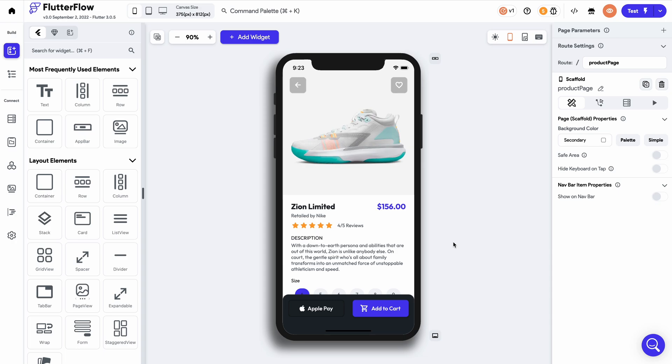With Flutter Flow, you can easily translate your application into over 100 plus languages in order to allow international audiences to access your product. Let me show you how you can set this up in minutes.